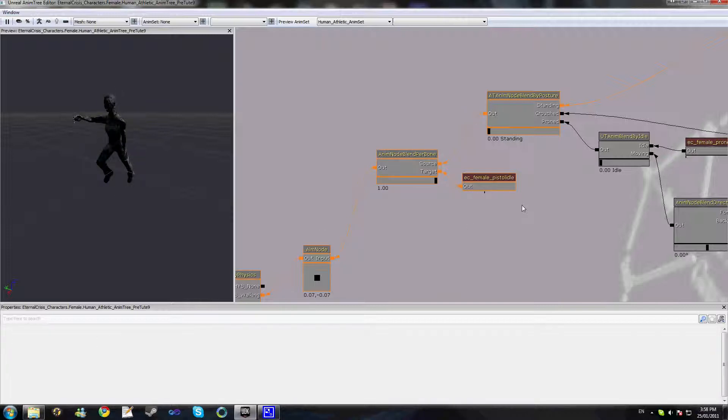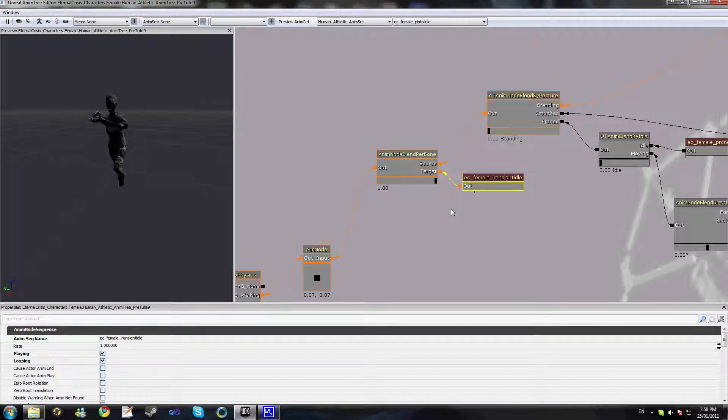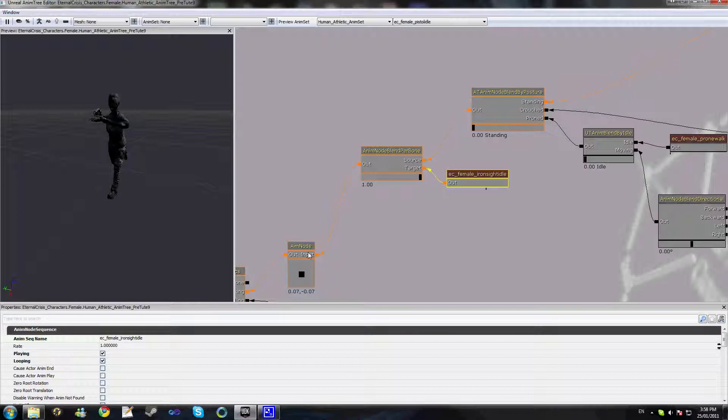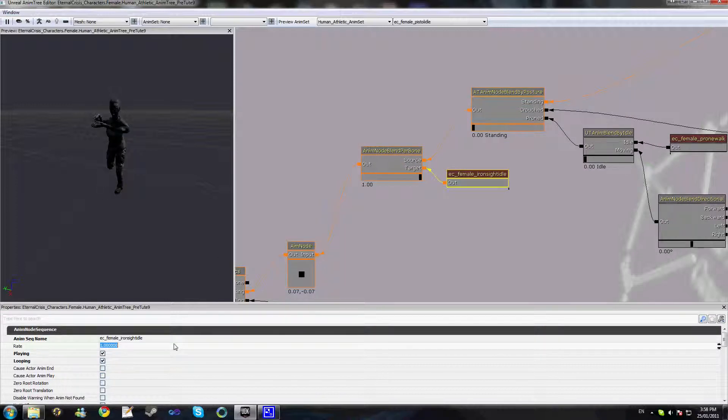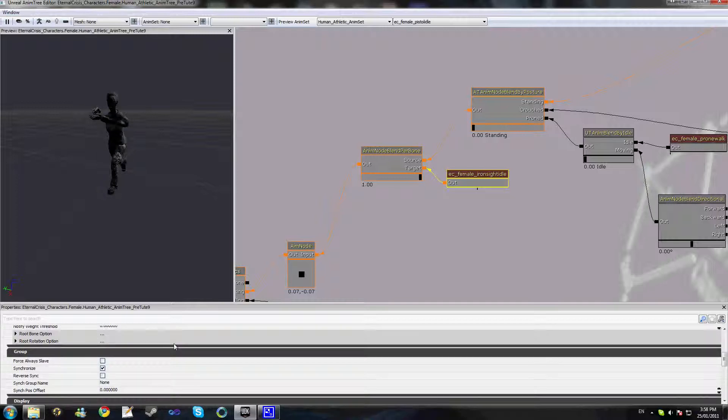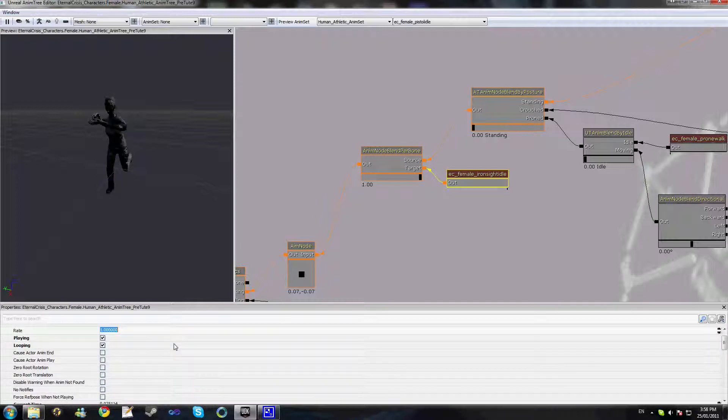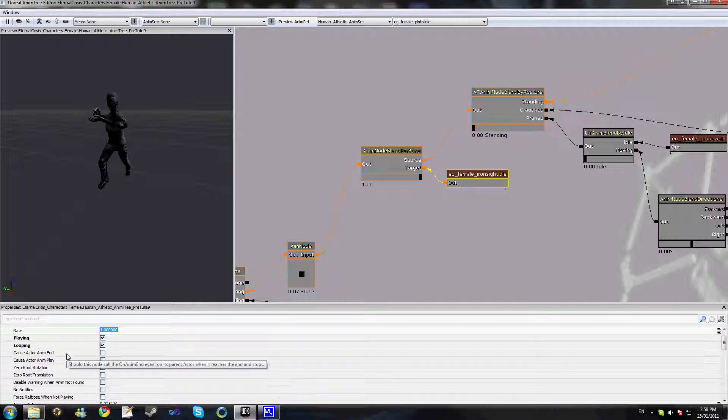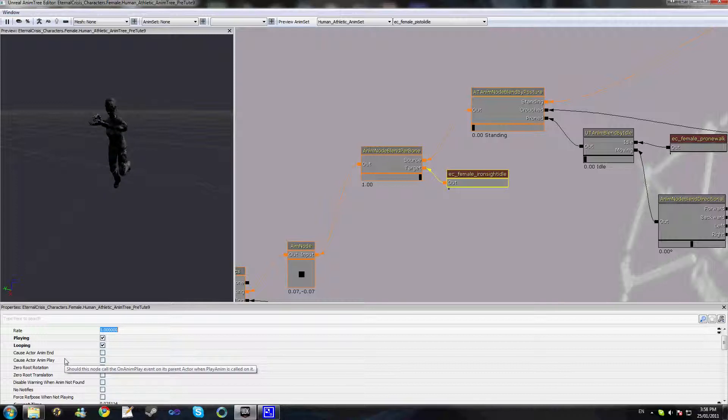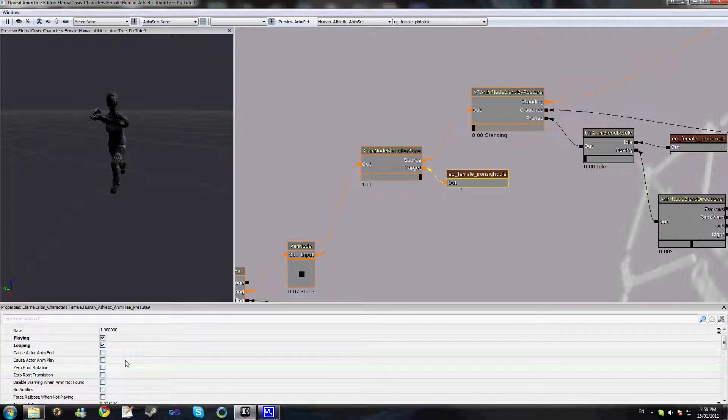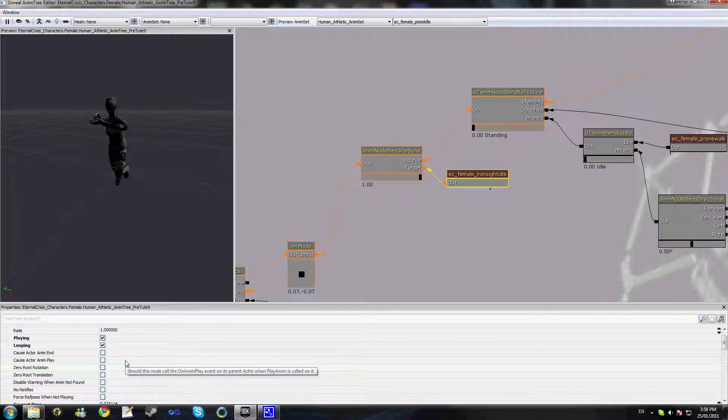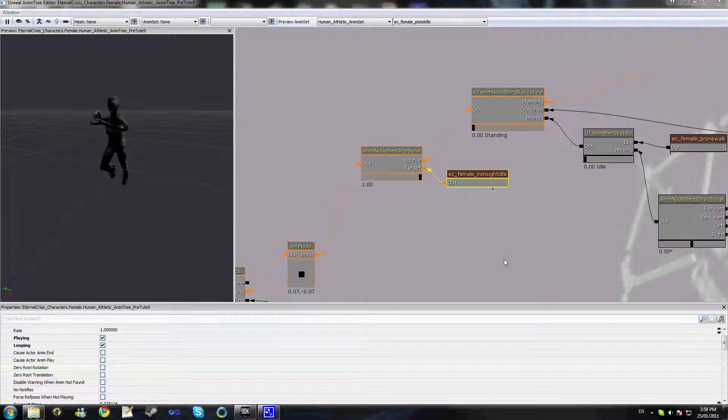Now similarly we could use this to display our iron sight idling animation or our reloading animation. In these kind of instances for something like reloading, you'd want to go back to the tutorial on animation notifications or the anim end and play events that we can use here. So whenever a reload animation gets played and completed, you can notify your pawn that the reload has been completed and switch your animations back. So that's all there is to this anim node blend per bone.